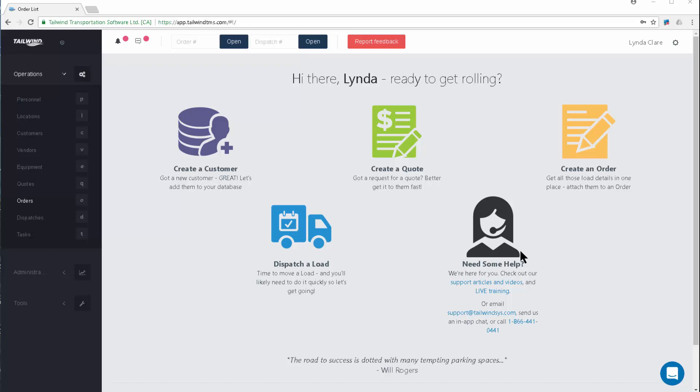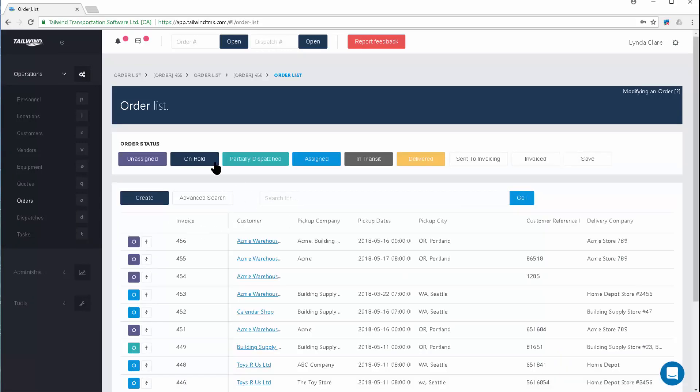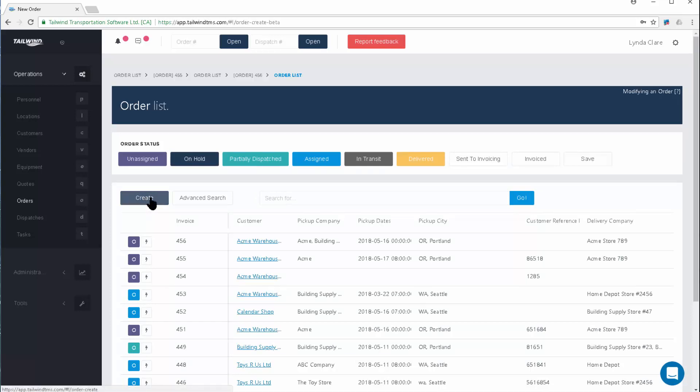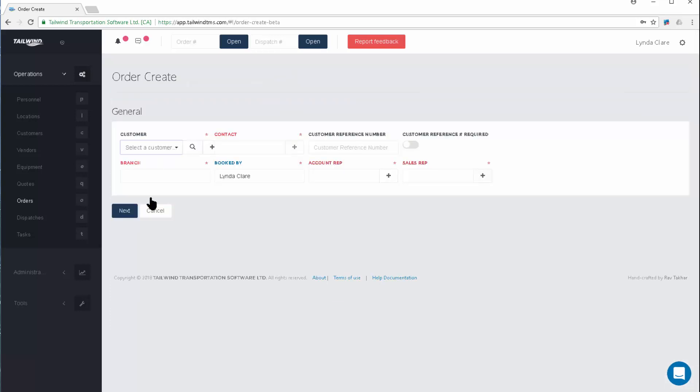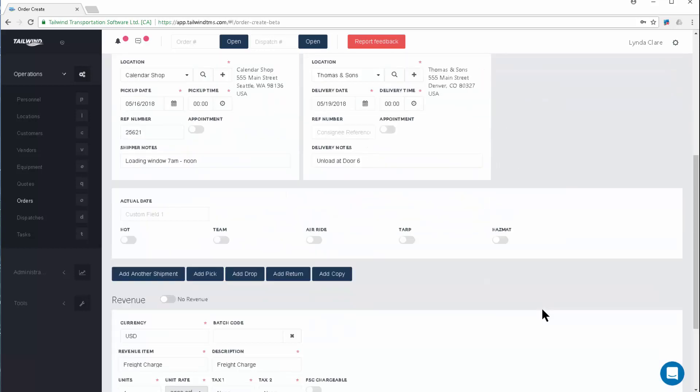First, we're going to look at dispatching an order right from the order create process. In our creating order video, you learned how to create orders here using the Create button at the top of the list. We learned about having all the details populated: shipment, origin, destination locations, as well as the amount of money you're charging. When you complete your order entry and want to dispatch the order right from the order entry, this can be accomplished using the dispatch order button.